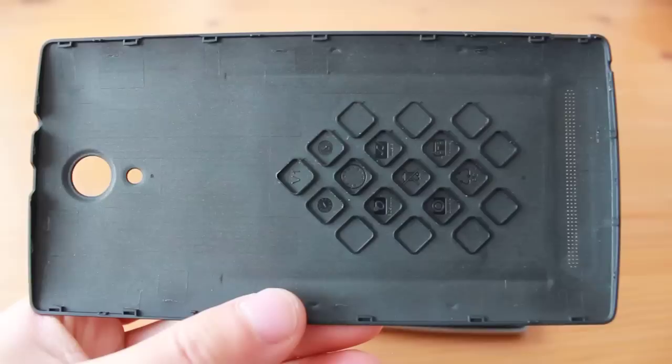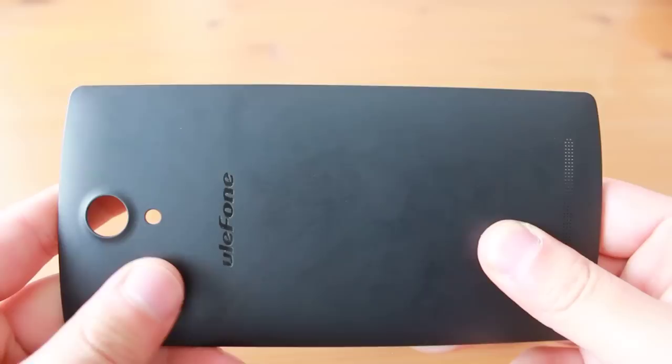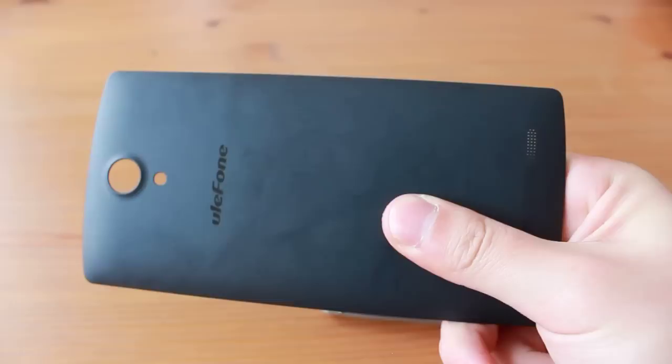The removable back is also interchangeable, available in black, white, and sandstone colors. It is textured rubbery plastic, providing a good grip while feeling good in hand. However, it does attract and show fingerprints quite easily.